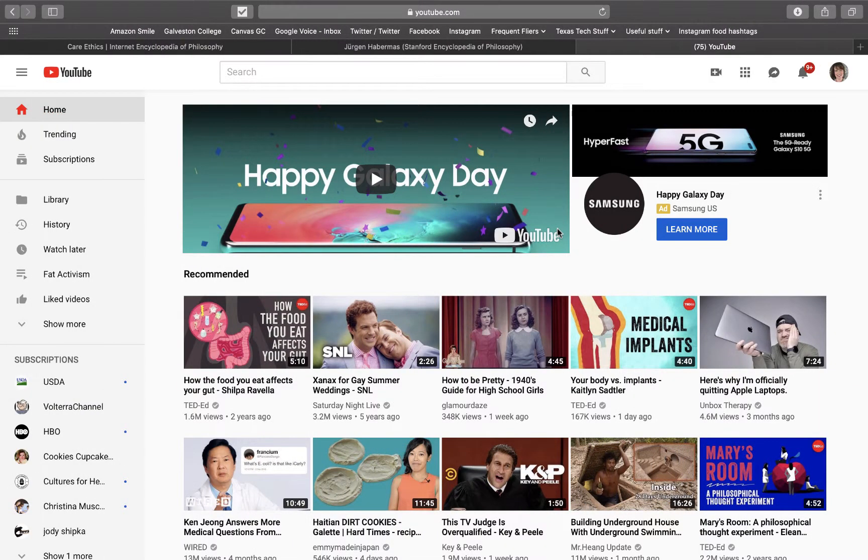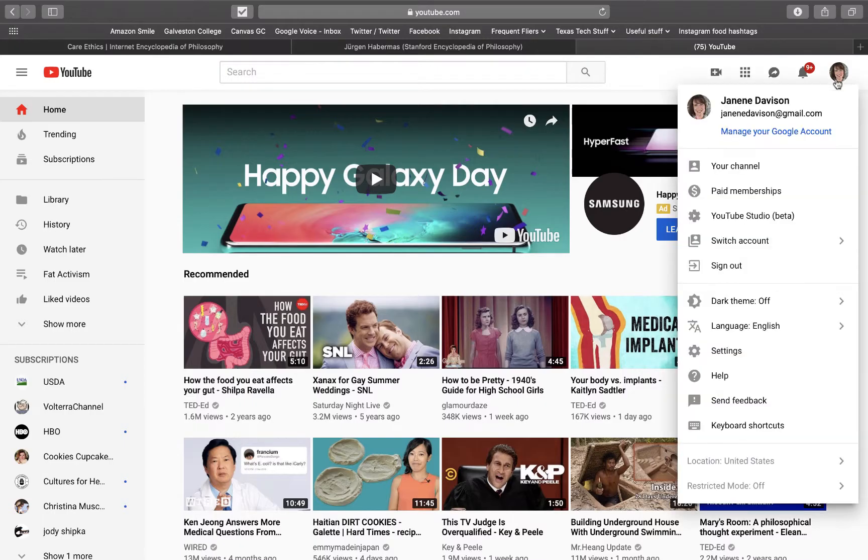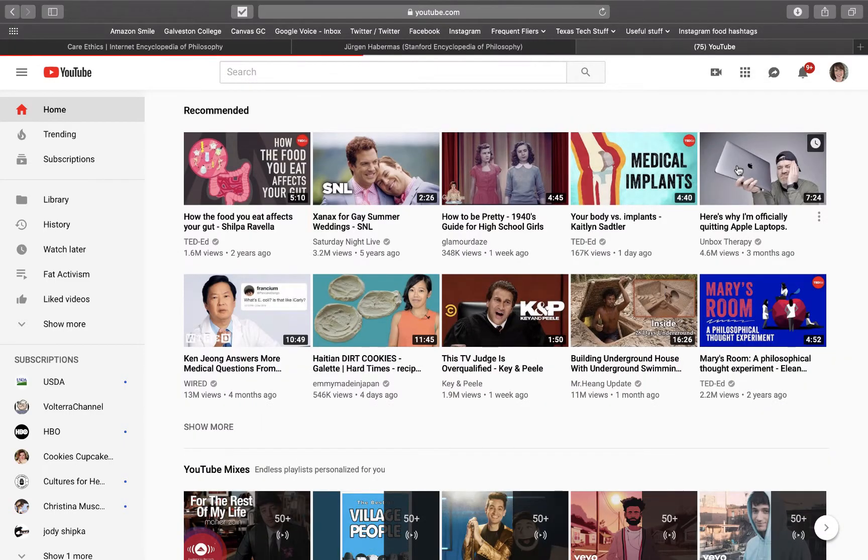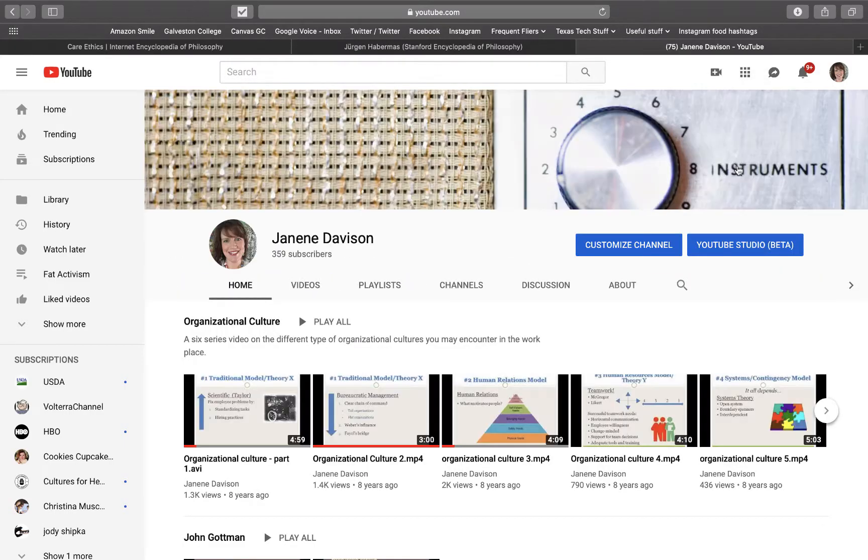I wanted to show you how to fix a problem that I have in YouTube all the time. So here I am on just my home YouTube screen. I'm going to go to my channel.